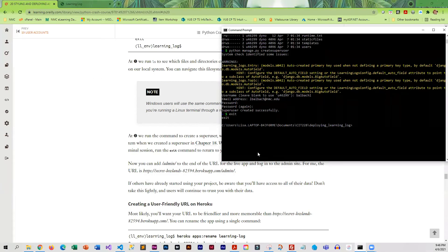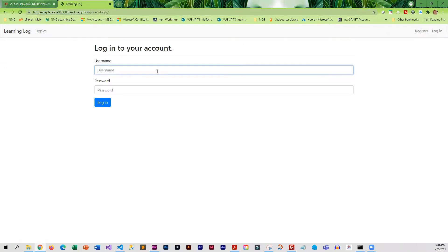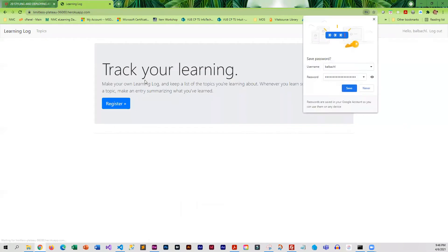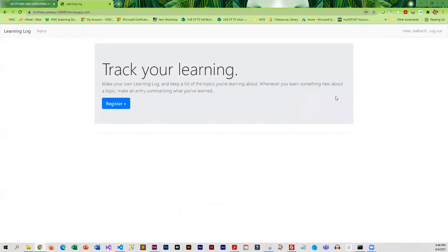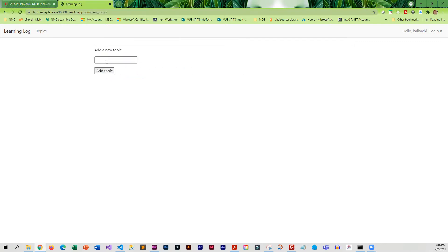We don't really have anything in this app yet, so what we're going to do is go over to Learning Log — this is the live app on Heroku. I'm going to log in using my super user account. I'm lazy so I'm going to save the credentials. Here it's saying hello to me just like before, and I'm going to go to Topics because I have none.